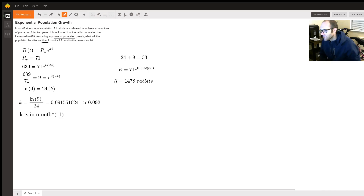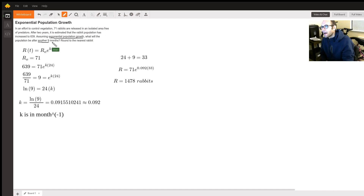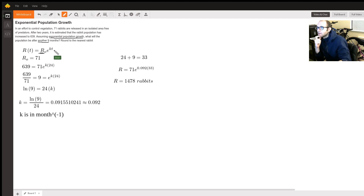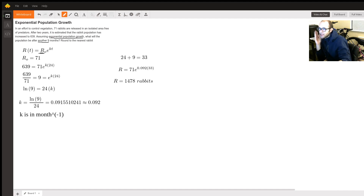The first clue in the question is that we're dealing with exponential population growth. For models such as this, the rabbit population is proportional to the initial rabbit population times the exponential growth factor e to the kt, where k is the rate constant and t is time. You could use years, months, or days, but your units must be consistent throughout.